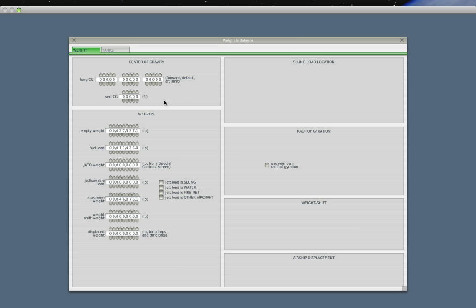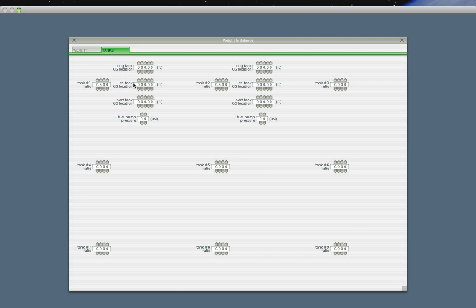And then fuel load... 11,435 pounds of fuel. We'll leave the center of gravity at zero for now. Maybe I'll give it some forward play and aft play so that we can adjust it during the flight in the simulator. So this play room will allow us to make some adjustments during the flight.